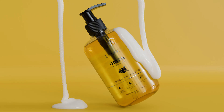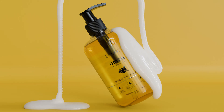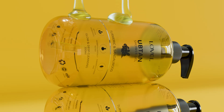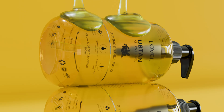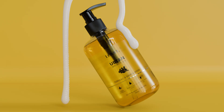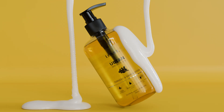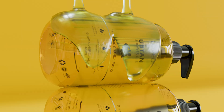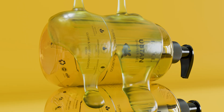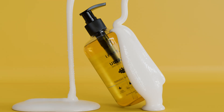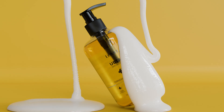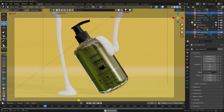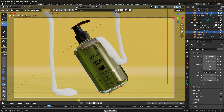Welcome back to my channel for tutorials. Today I'll teach you how to create product design and smooth melting liquid animation using Blender.